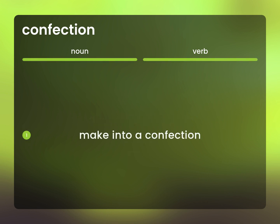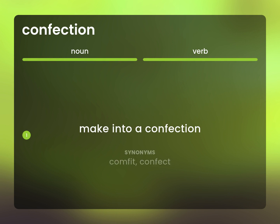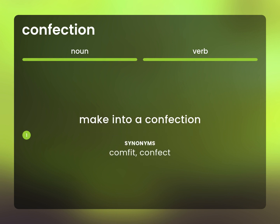Make into a confection. Comfit. Confect.